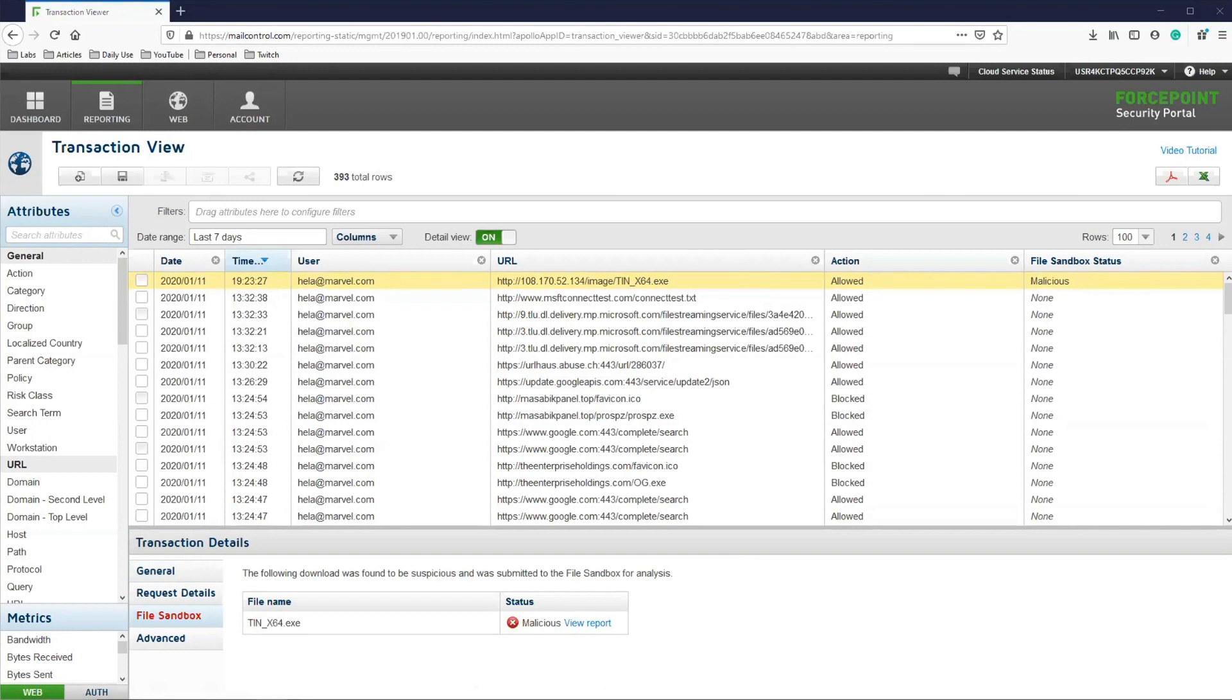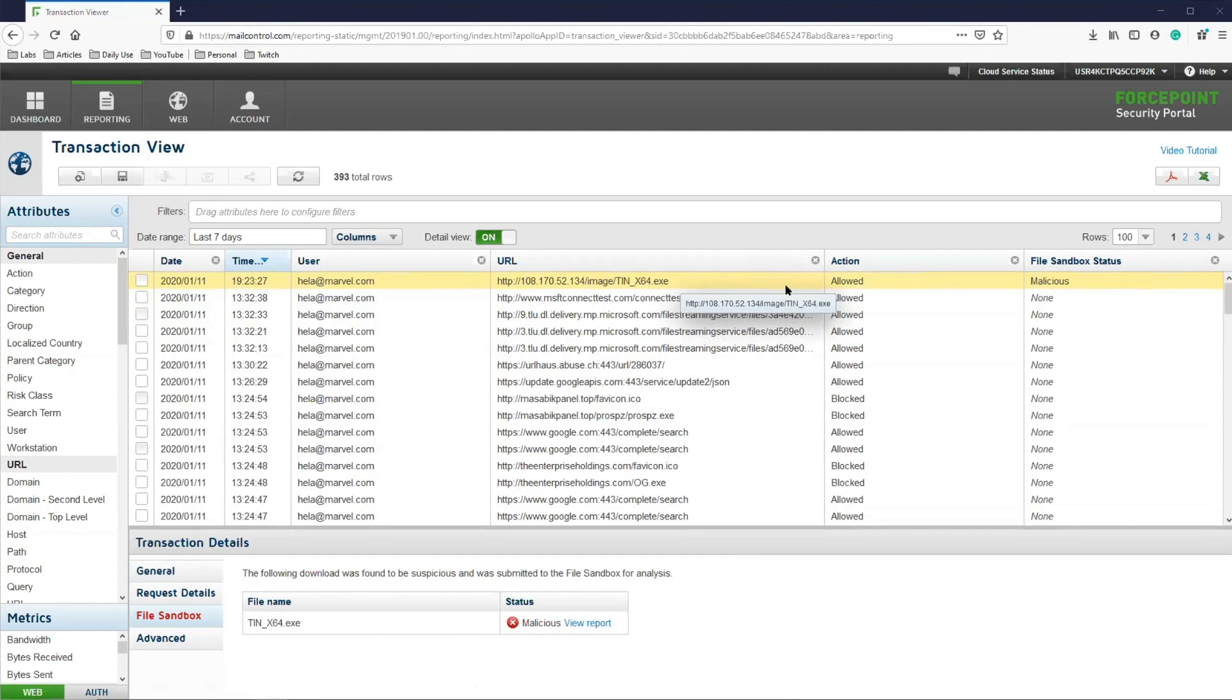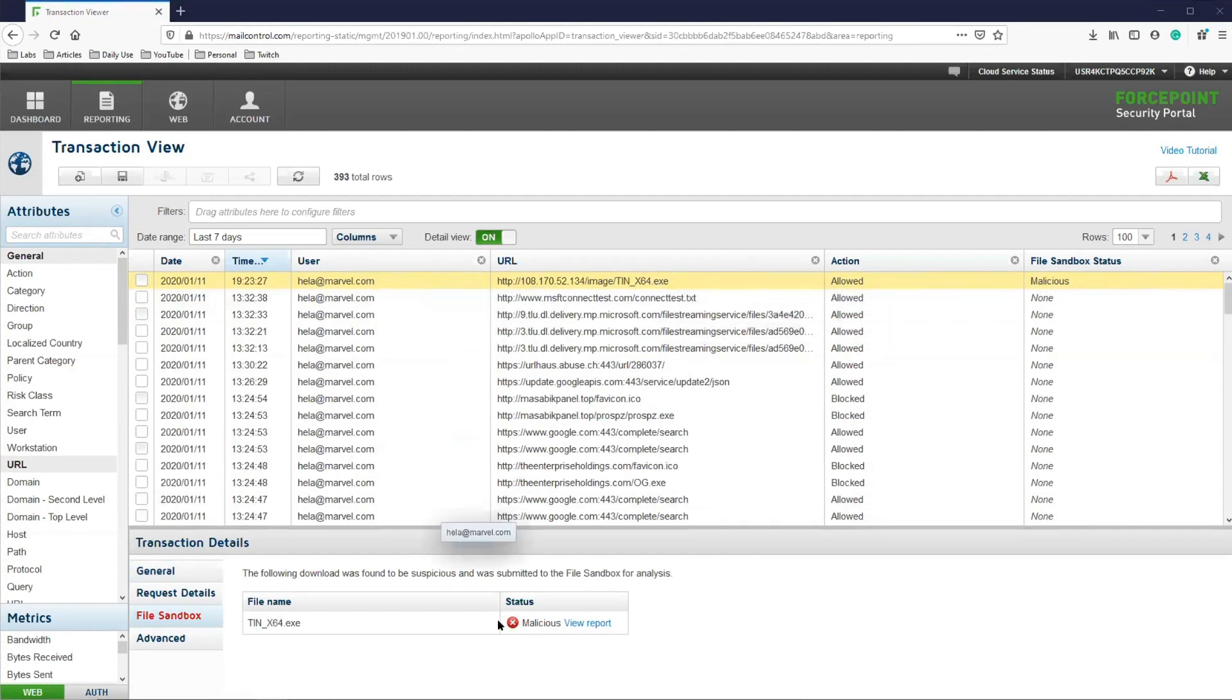On this report, there is one file that was marked as malicious, which means that it did trigger the advanced malware detection, and that file was sandboxed. When we click on that transaction, we can see at the bottom the name of the file, and under the status, we can see that it was malicious.